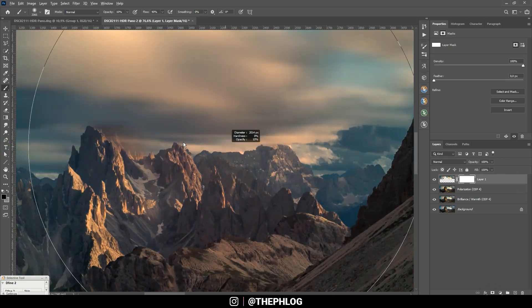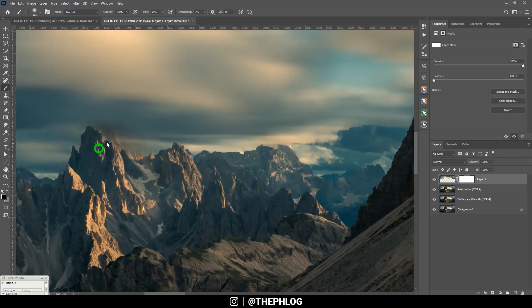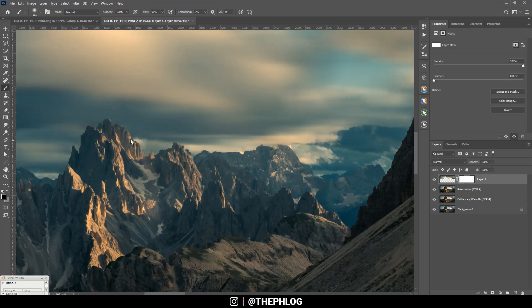That's not a big deal though. Just apply a layer mask, grab the brush tool, set the foreground color to black and then mask out this area.